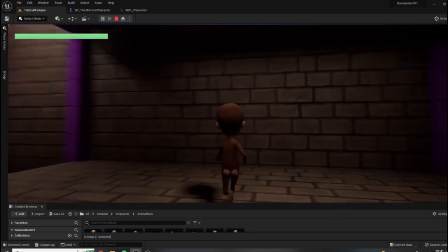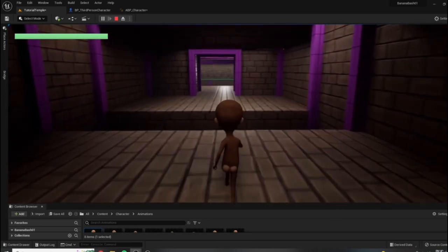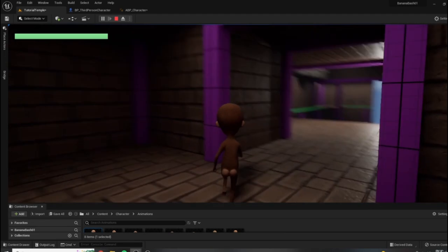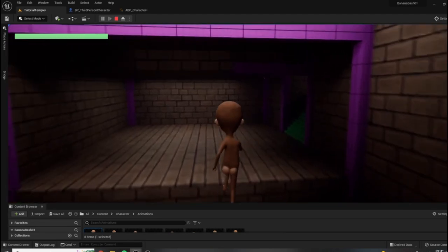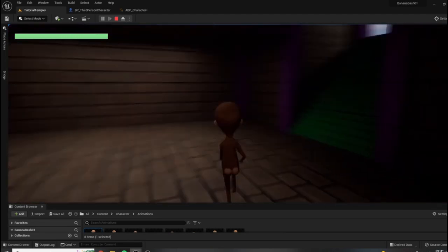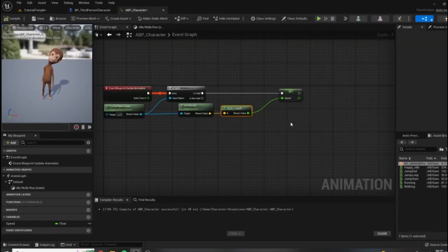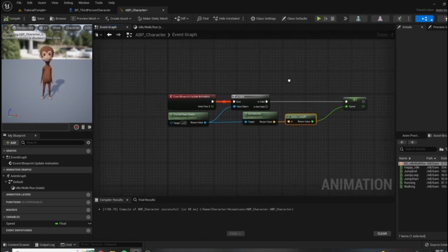We're almost there. However, if we were to jump over this pit, we're still playing our running animation because we're still moving forward, and we haven't added any logic to this animation blueprint for jumping yet. So let's look at how to do that.